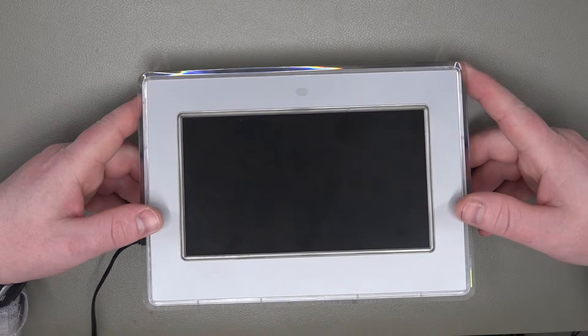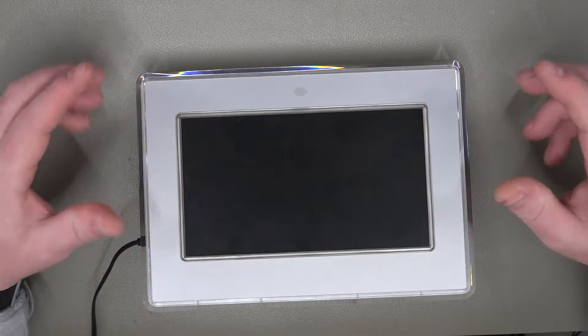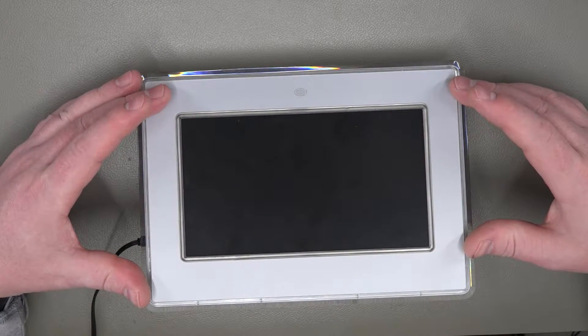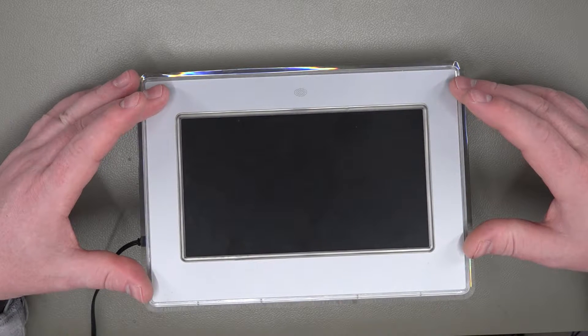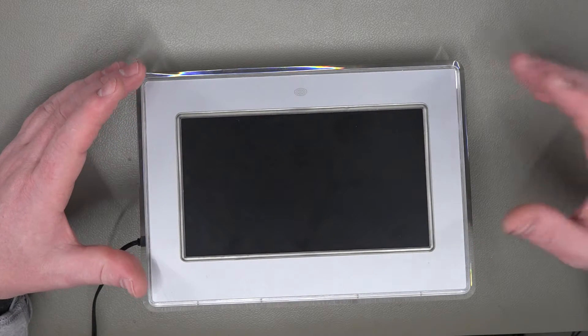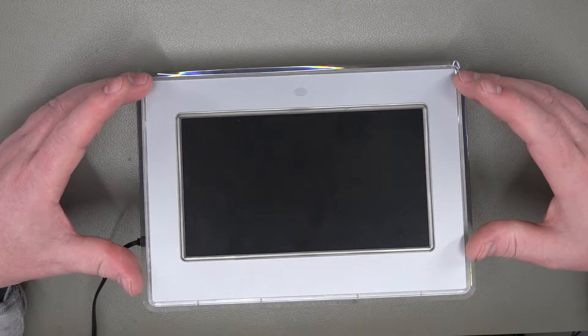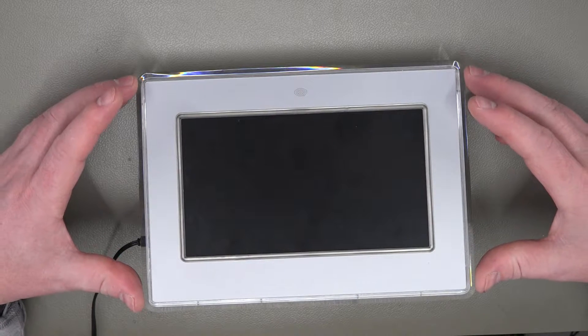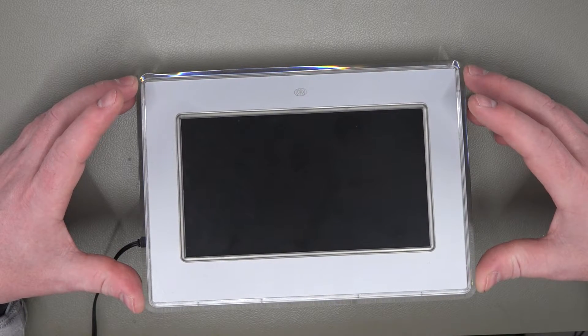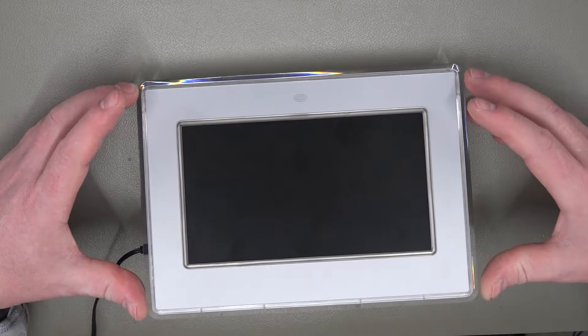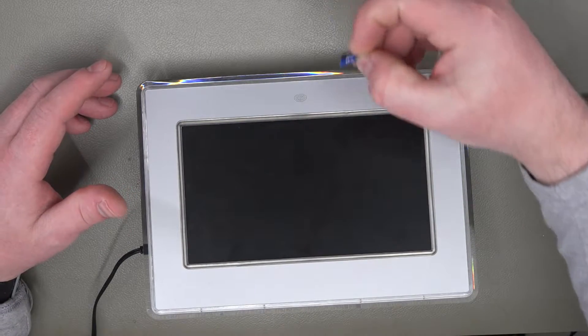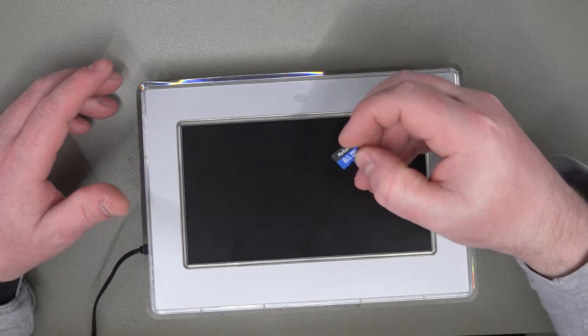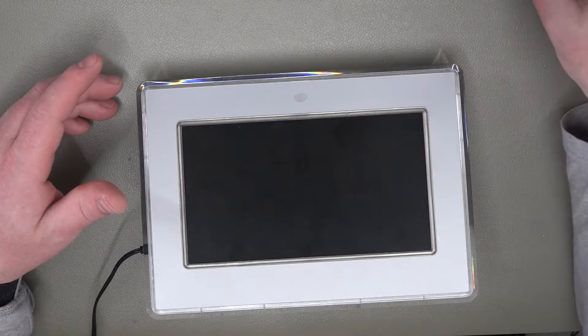In the previous video we took the thing apart, had a look inside, there was nothing obviously wrong. We cleaned the SD card slot just in case that was gunked up and tried a 16 gig card and an 8 gig card and neither of those worked.